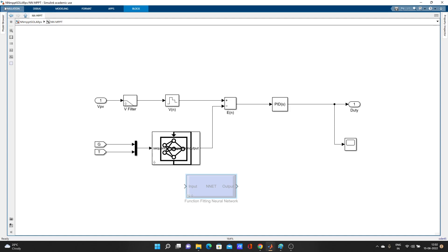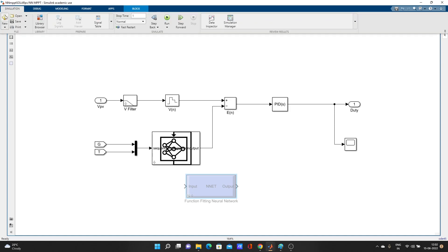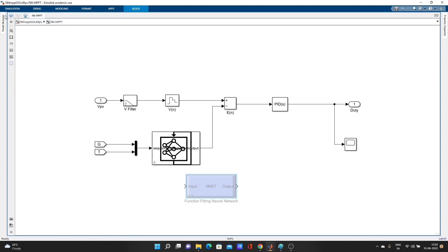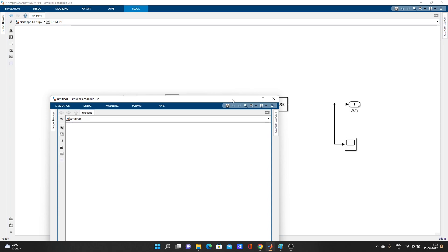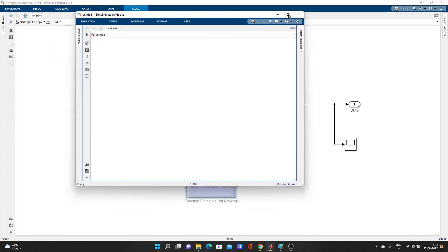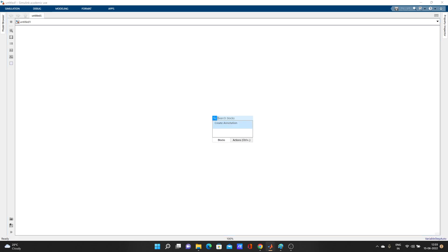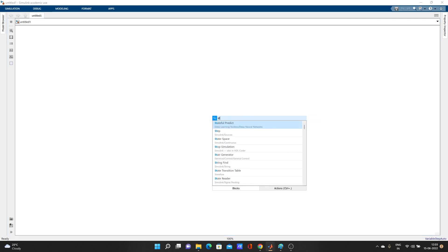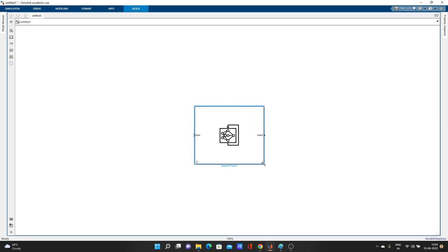Let me create one more. We will use the stateful predict block to load your trained network in the Simulink model.